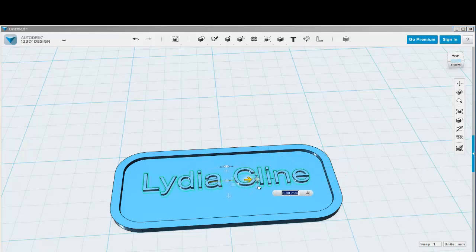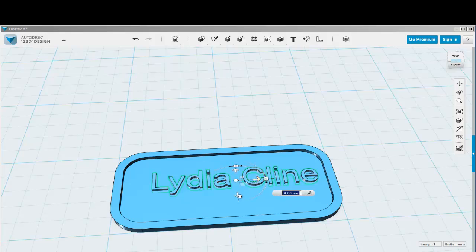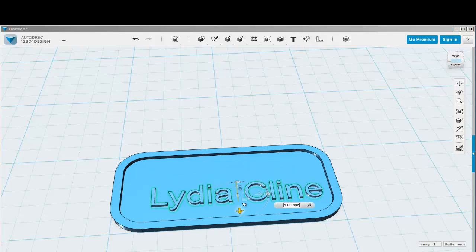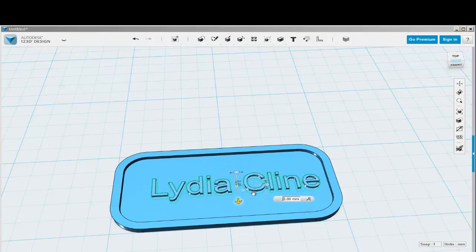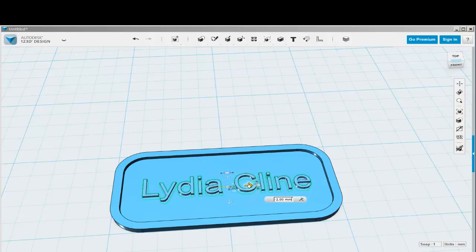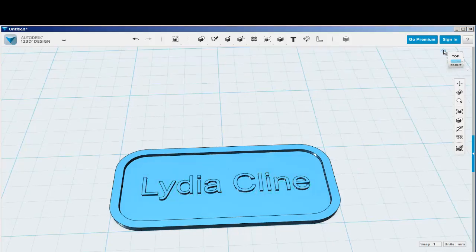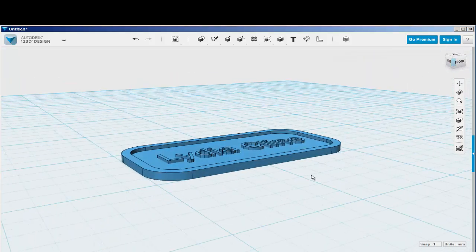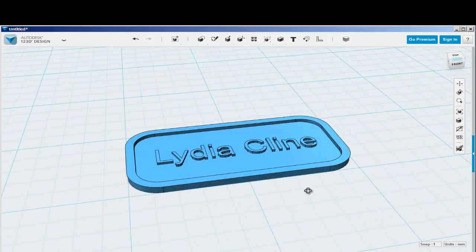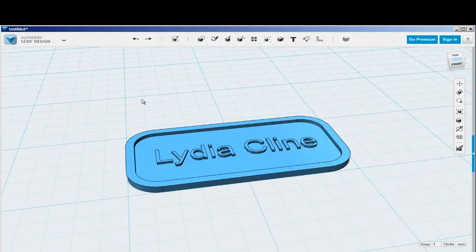It's not part of the card yet. The letters and the card can move separately. So I have to Boolean them together.